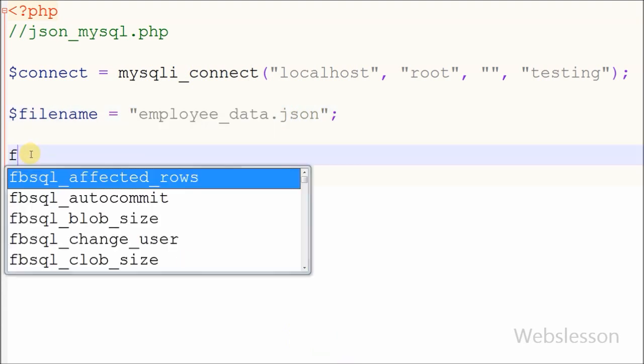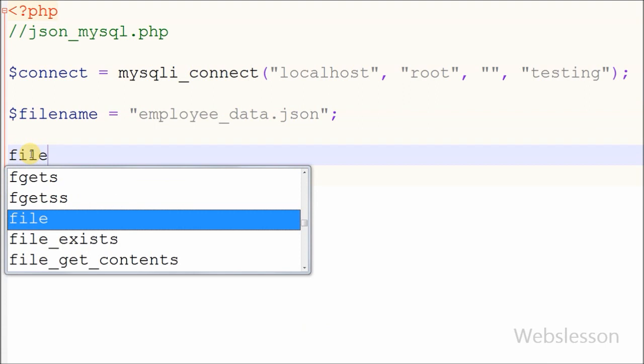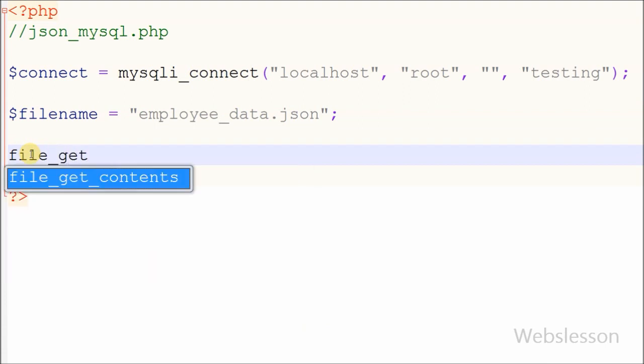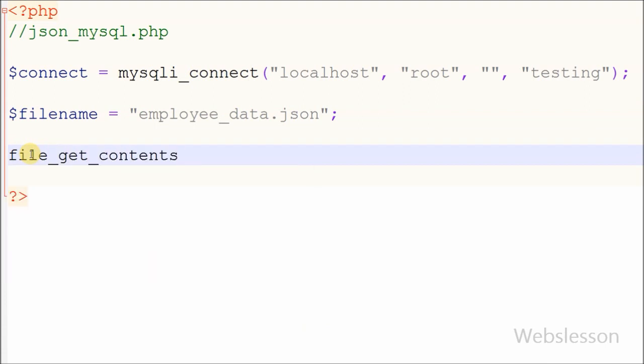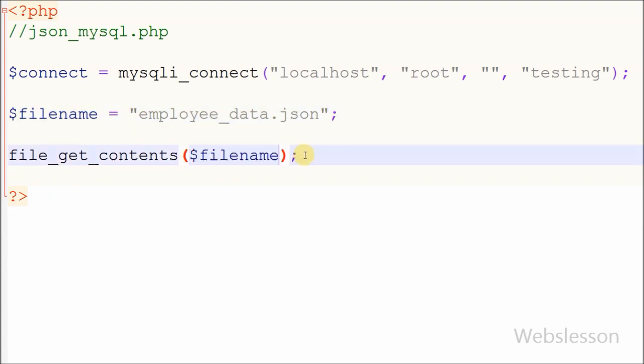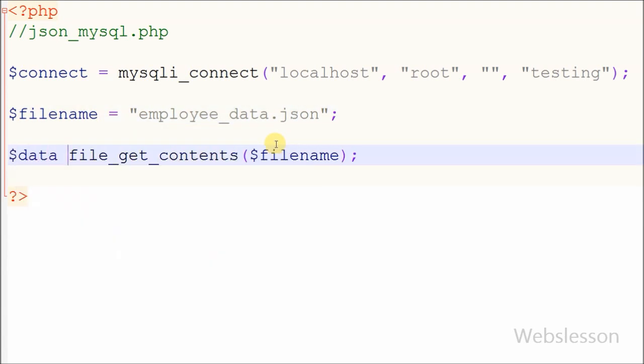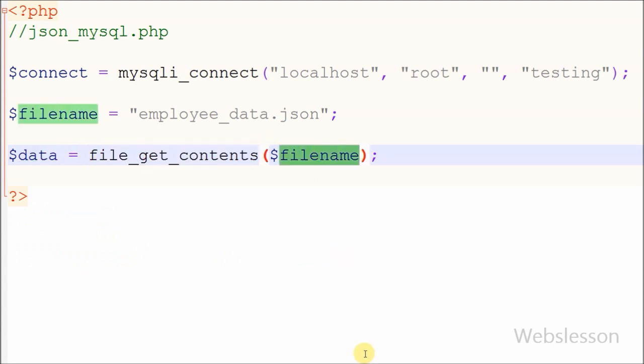Now I want to read the JSON file. For this, I use the file_get_contents function. This function reads a file into a string. With this function, we can get JSON data in string format, and I store it in a new variable called data.